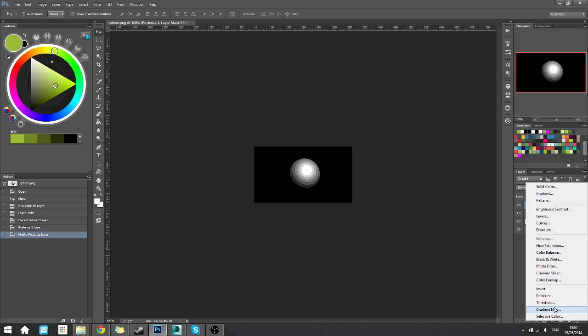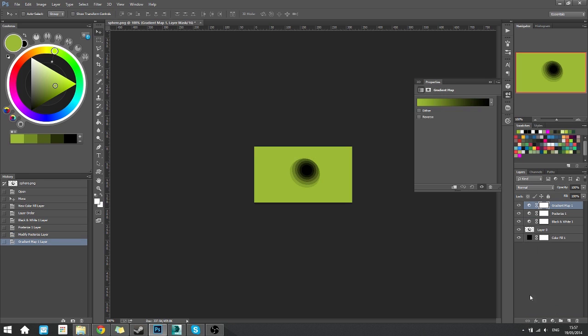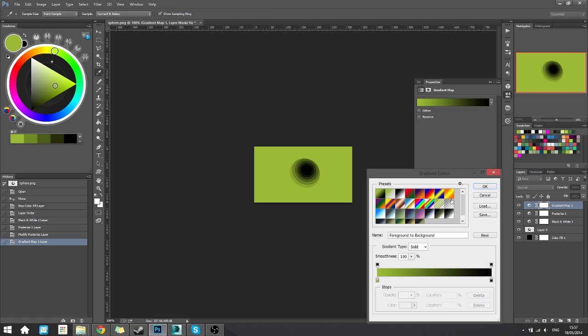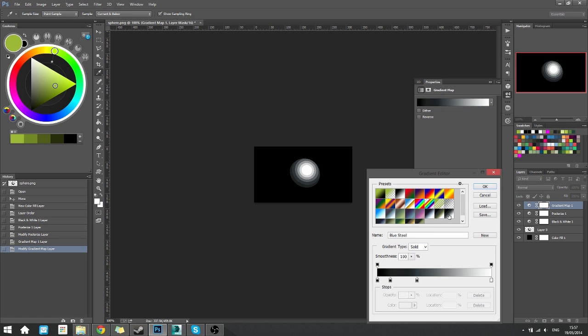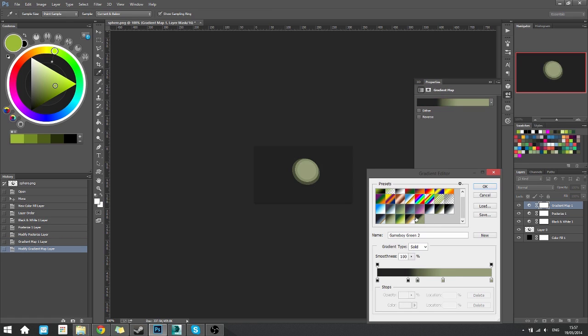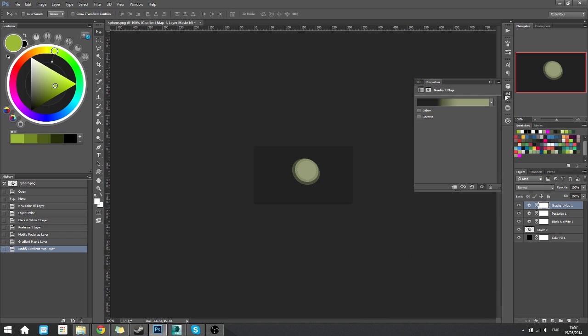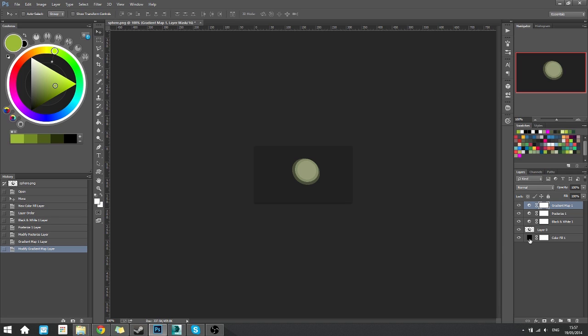Now, we add a gradient map, which needs to be reversed in this case. Just pick one I already made. Got this one. Let's take that. It's a bit of Game Boy-ish, I suppose.